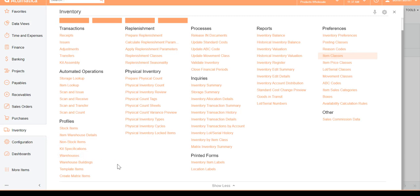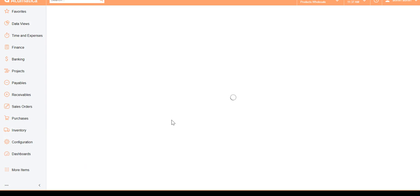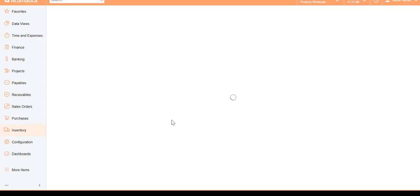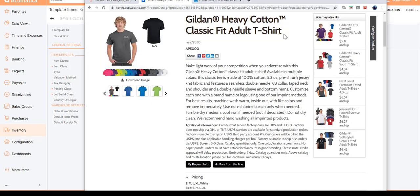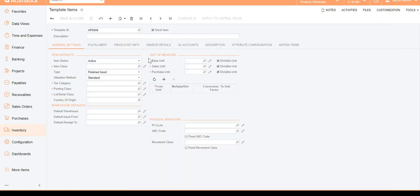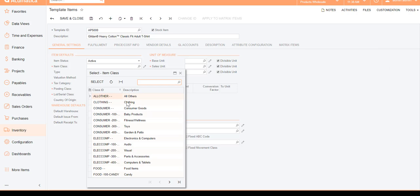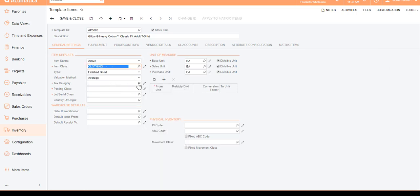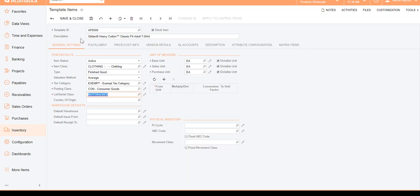Now it's time to create a new template. Notice the new plus sign here, which is also a new feature in 2020 R1 — it makes life easier. I'll click on New Template. A template is nothing but a matrix group; it's not an inventory item, it's a template used to create items. I'll go ahead and key in my template ID and description, then choose the item class — in this case, Clothing — and it will auto-populate the definitions.